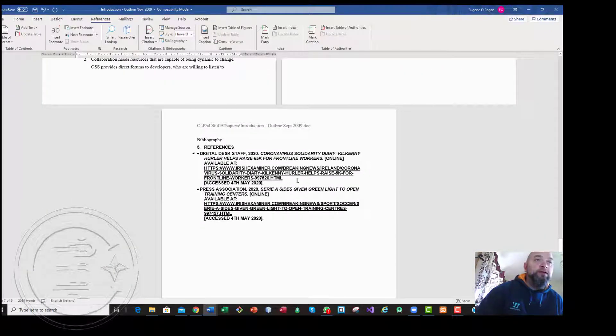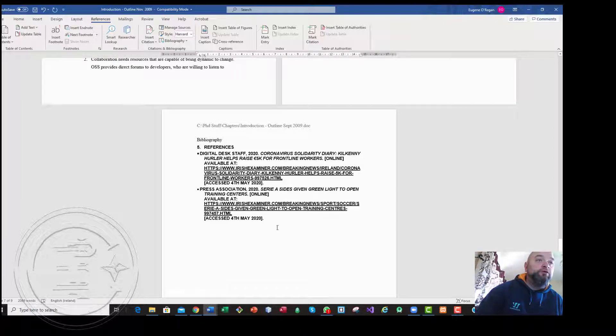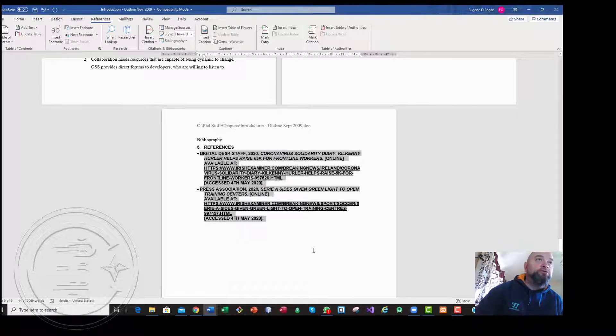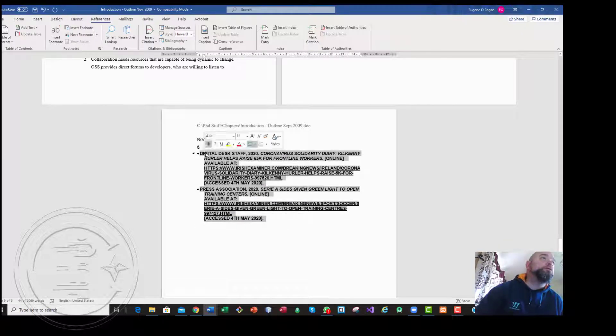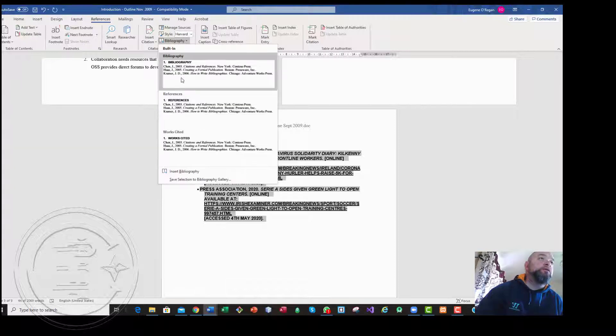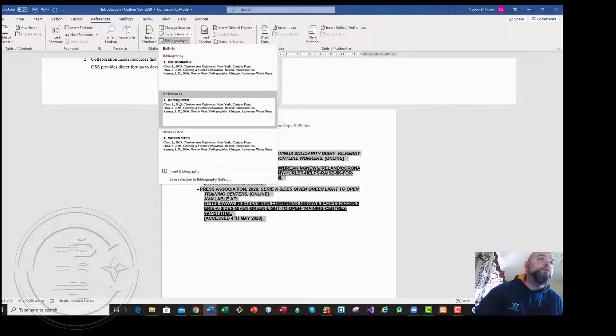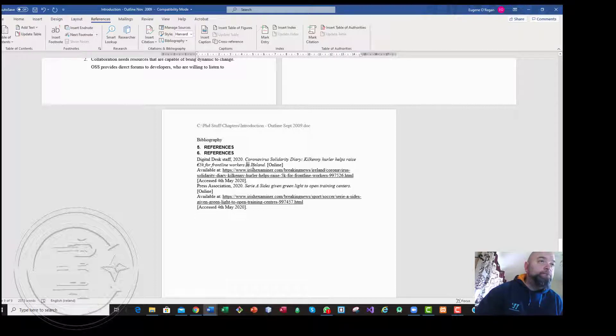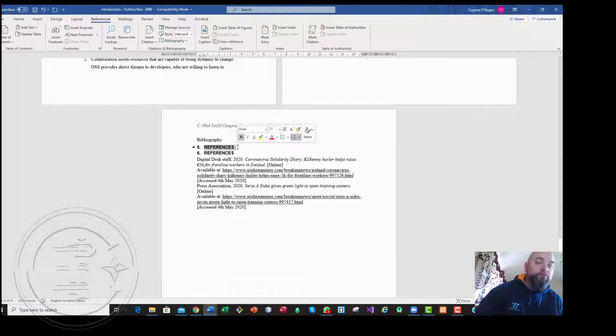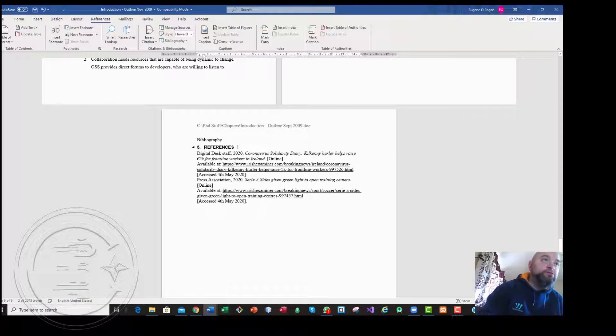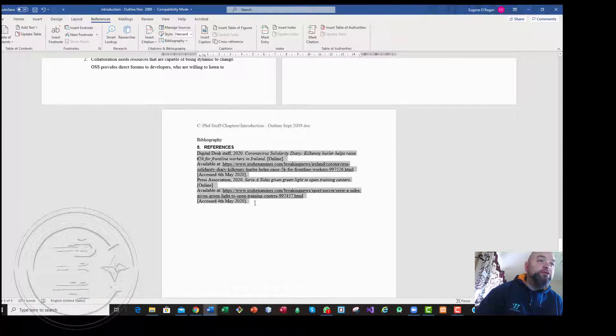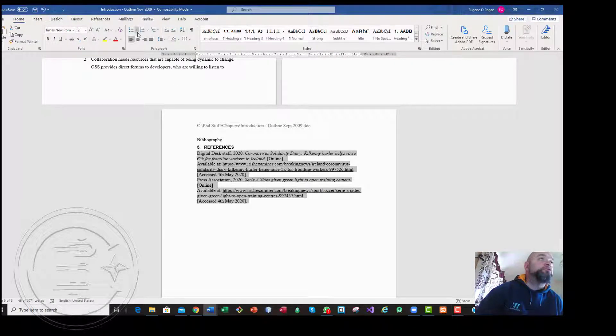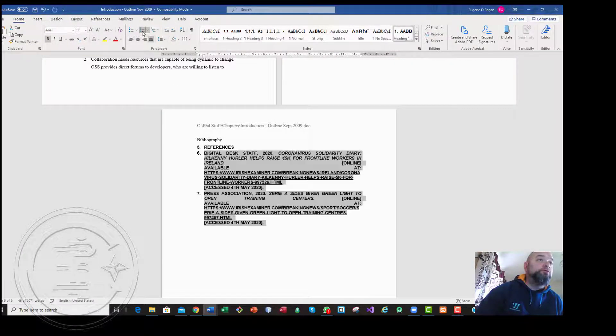If I close that you may need to insert the bibliography again. But you can see that it is changed. Get rid of the old references, and if you wanted to, this looks way better.